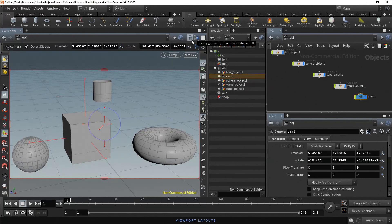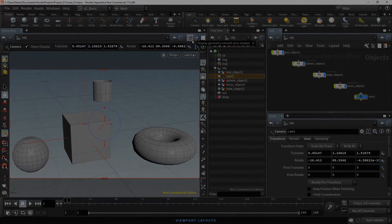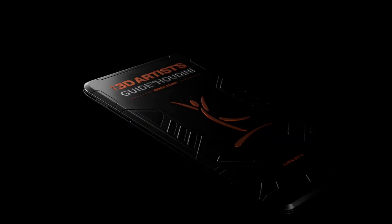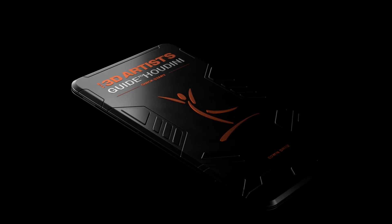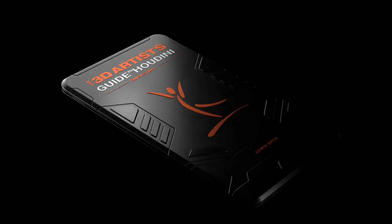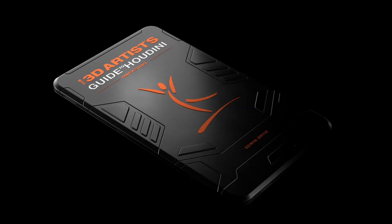We have covered the basics of navigation in the scene view. Thank you for watching this video. I'll see you soon in the next one.